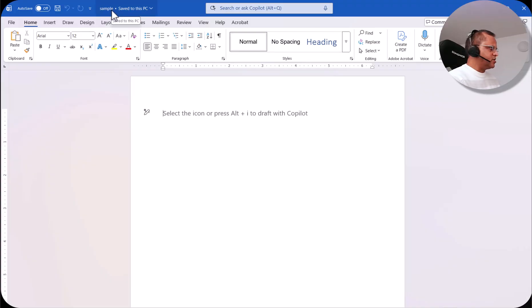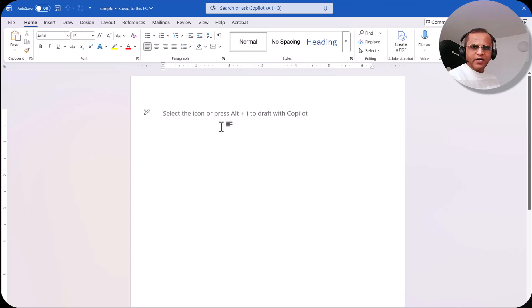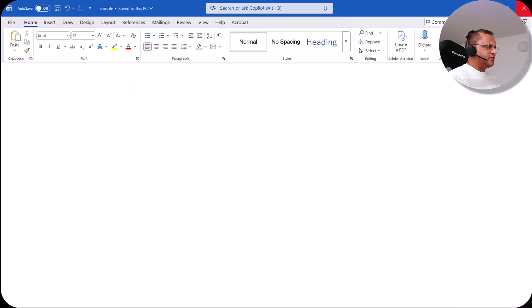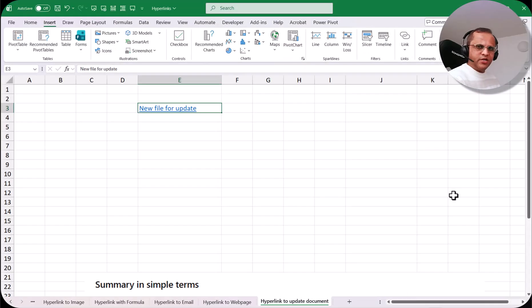This is the Word file which I have created — sample.docx. Now here I can write something, let's say 'my name is Samir'. I save it and close it. So now it is saved and closed.